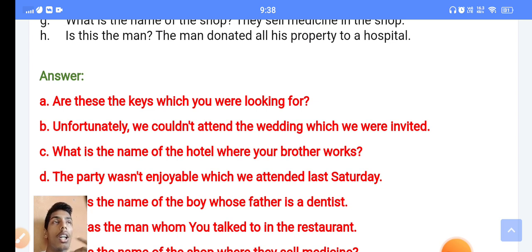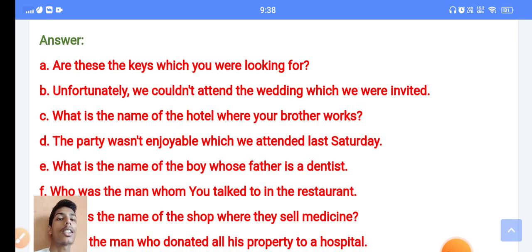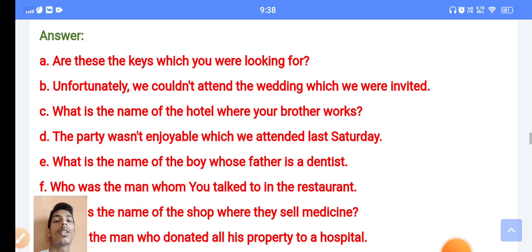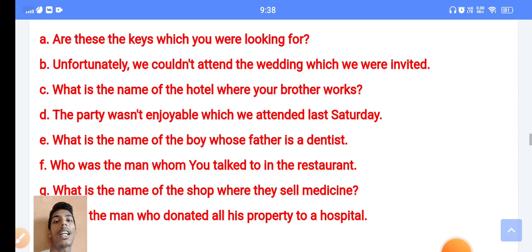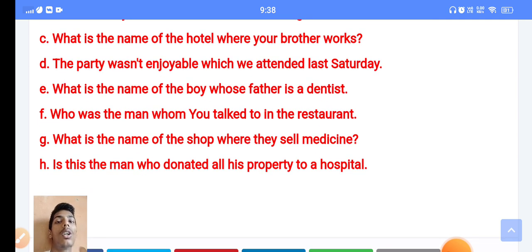I will give you even free classes on Zoom, so please share this channel and support me guys. Here you can see the answer: 'Are these the keys which you were looking for?' — that statement is correct and sounds very attractive when you say it. Answer B: 'Unfortunately we could not attend the wedding to which they were invited.' 'What is the name of the hotel where your brother works?'